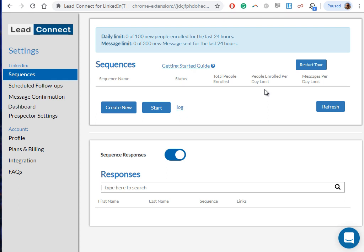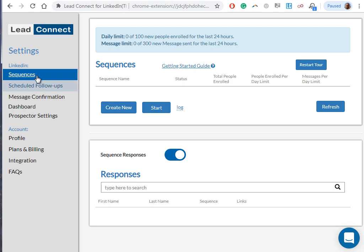So let's get started. What you're seeing right now is the Lead Connect Chrome extension. This is the place where you will set up the sequence. Before we create the sequence, make sure you have your copy ready and you have the LinkedIn prospect list file ready as well. Let's start by clicking on Sequences here in the left side of the bar, and then click on Create New Sequence.